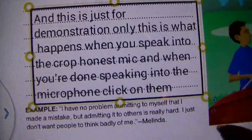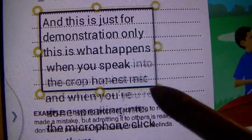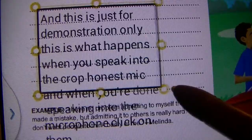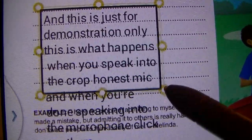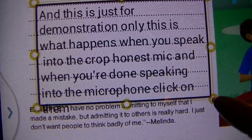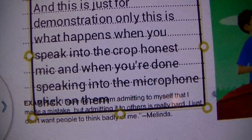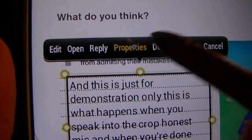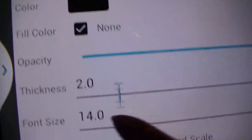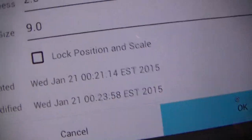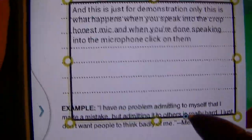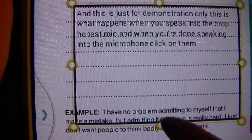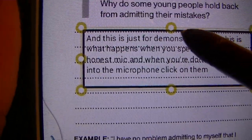It's really easy — all you have to do is move the box, and the text conforms to whatever the box is. Now I'd like to make it a little smaller, so I'll make it 9, press OK, and that's a little bit better for me.